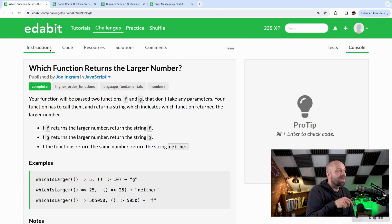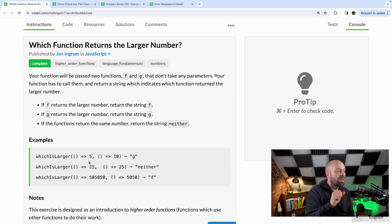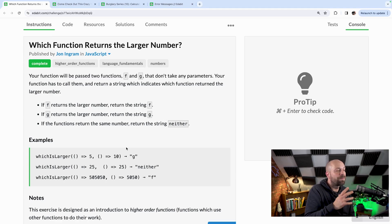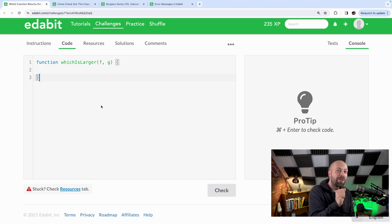So let's make a start with our first exercise. The first exercise is about functions and it's quite an interesting one because it gives you a bit of insight into how JavaScript works and how you can pass functions around as arguments. Basically you need to write a function that accepts two arguments which are functions themselves, evaluates which one returns the largest value, and then returns the name of the variable argument depending on which one is larger. The first argument is referred to as F and the second one is G, and if the values are the same then we return the string 'neither'. Pause the video if you like and have a go at this one.